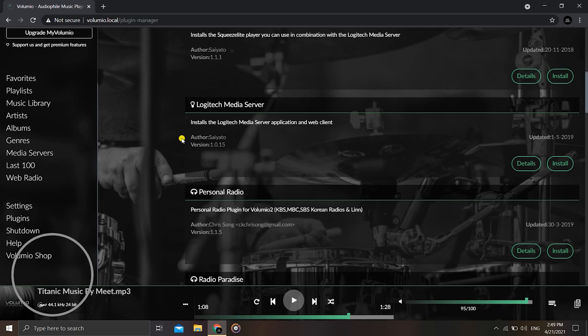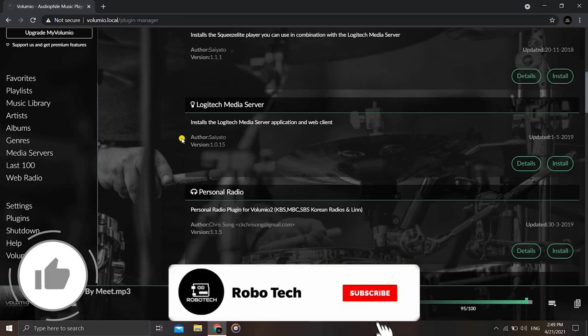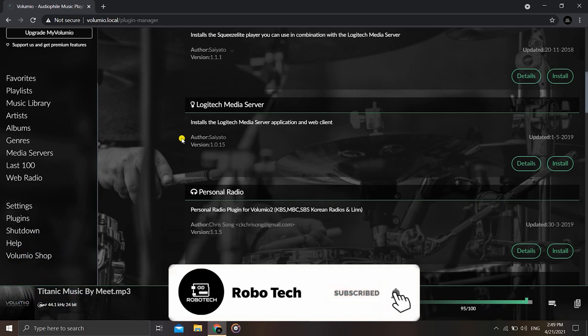So we have successfully created a Volumio server. Don't forget to like, share, subscribe, and hit the notification icon to stay tuned to more such interesting projects. Thank you.